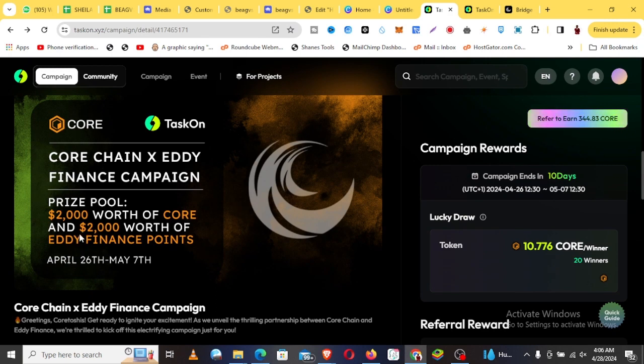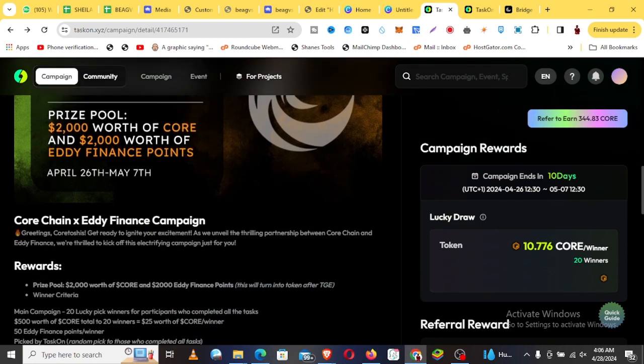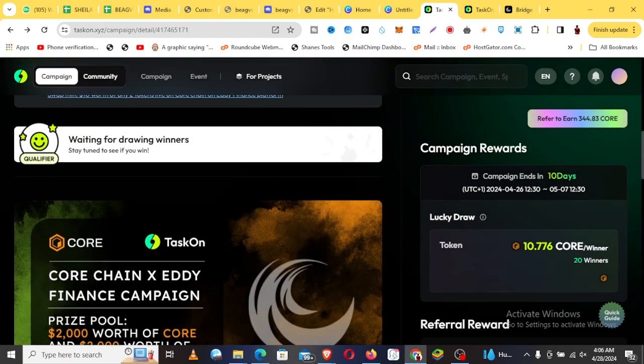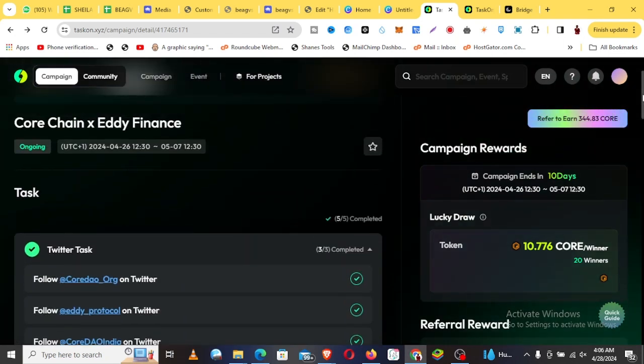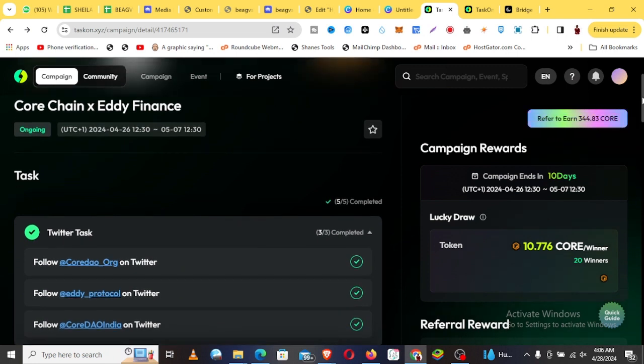They are sharing $2,000 worth of CORE and $2,000 worth of Eddy Finance points, so it's a big opportunity. If you go down and read more, I'll drop the link below, so just click the link. All you're required to do is, you see here the tasks, there are five tasks.